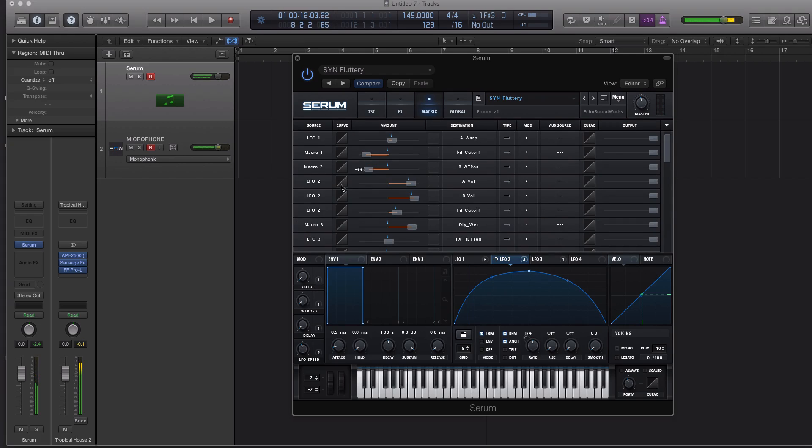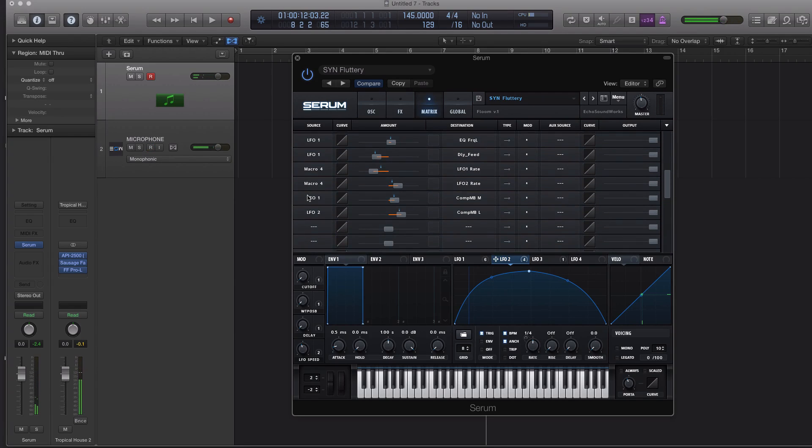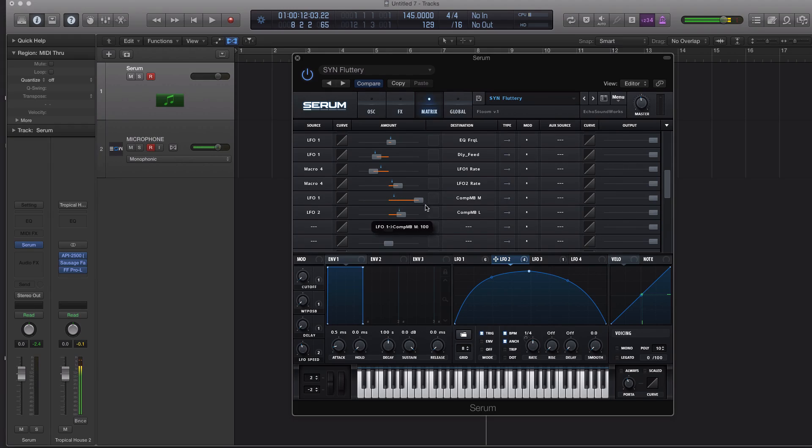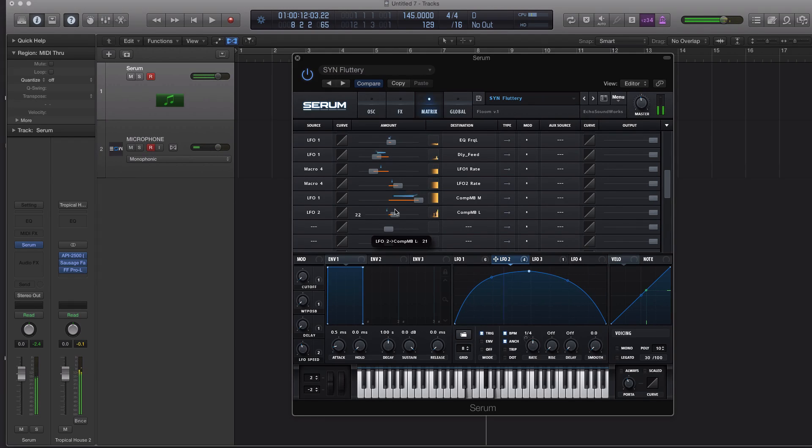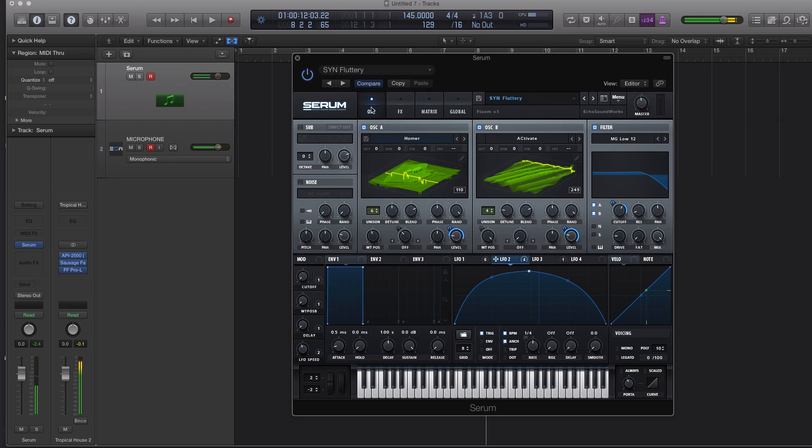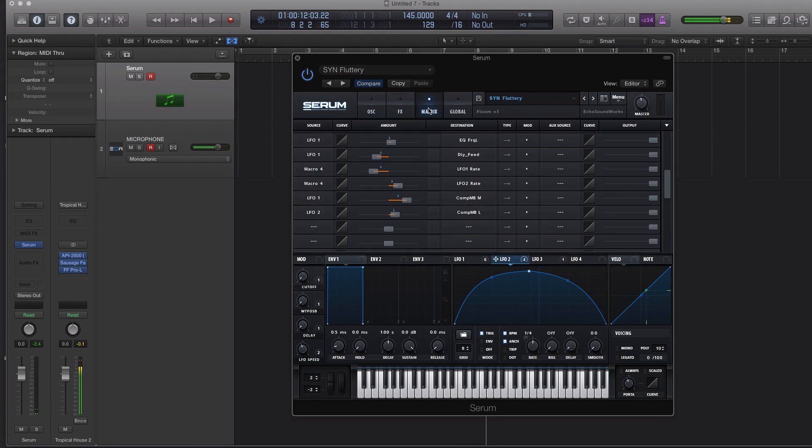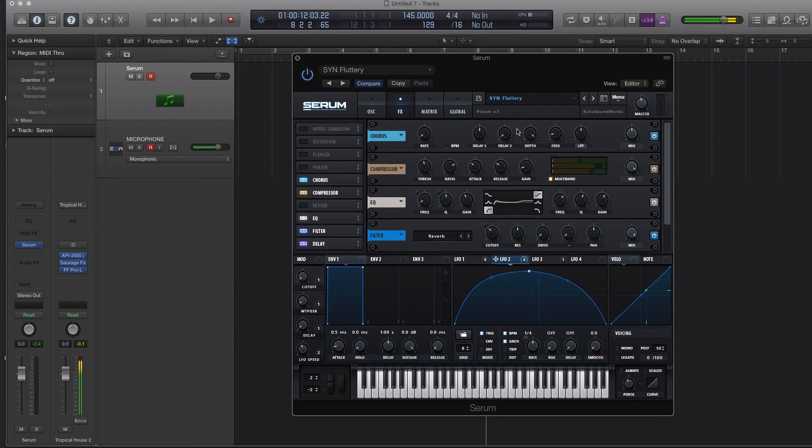We go to our matrix here. See? LFO1 multiband compression. So let's turn that up. So you can do that with any of the modulation points. You can do envelope, you can do anything. And it's insanely cool.